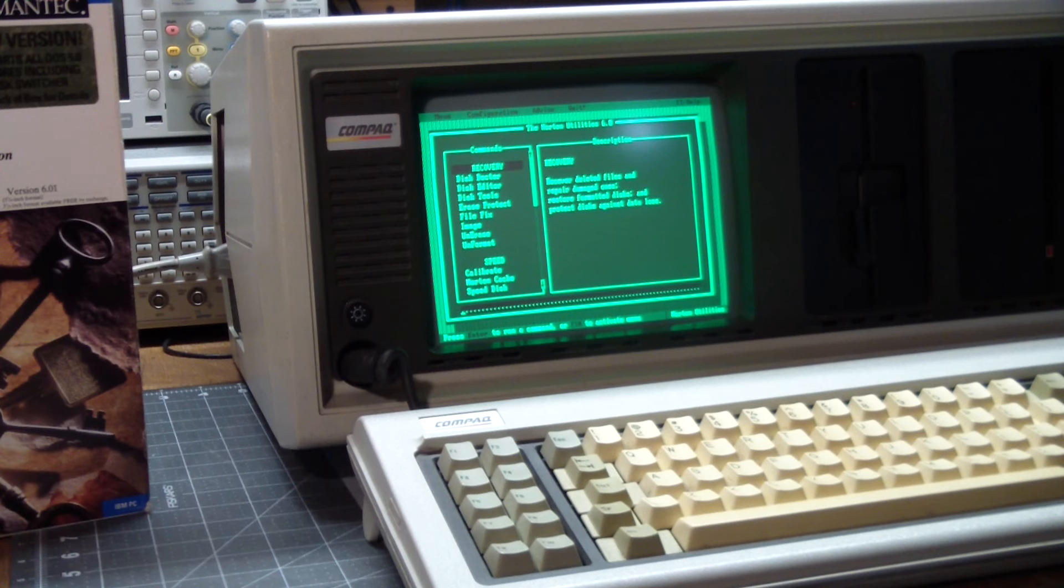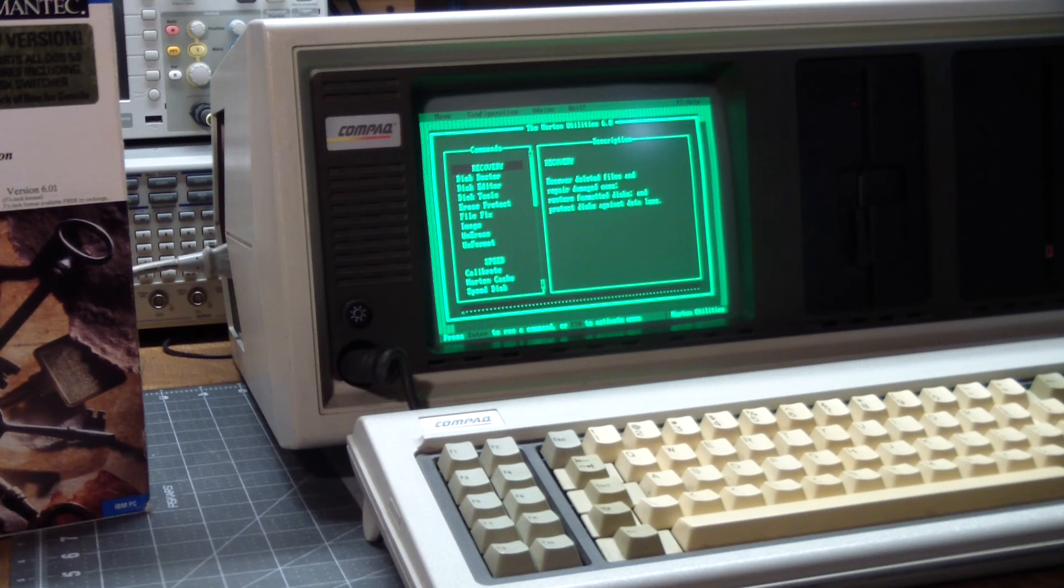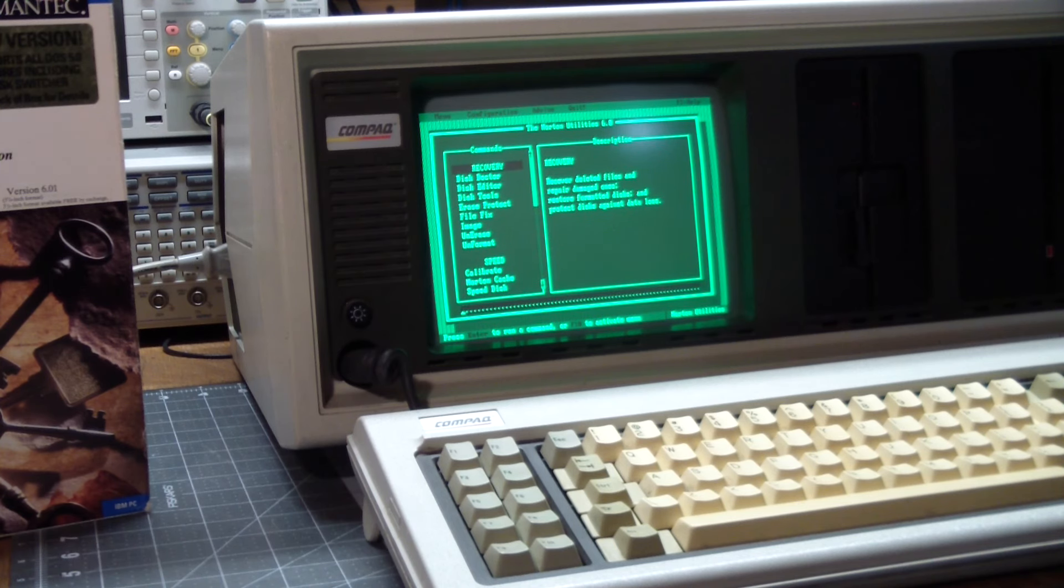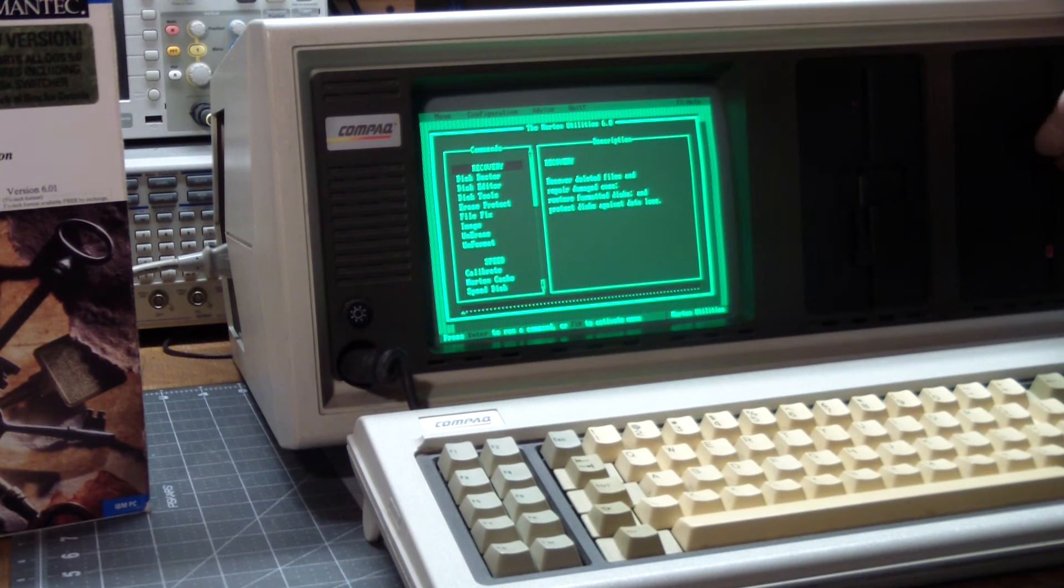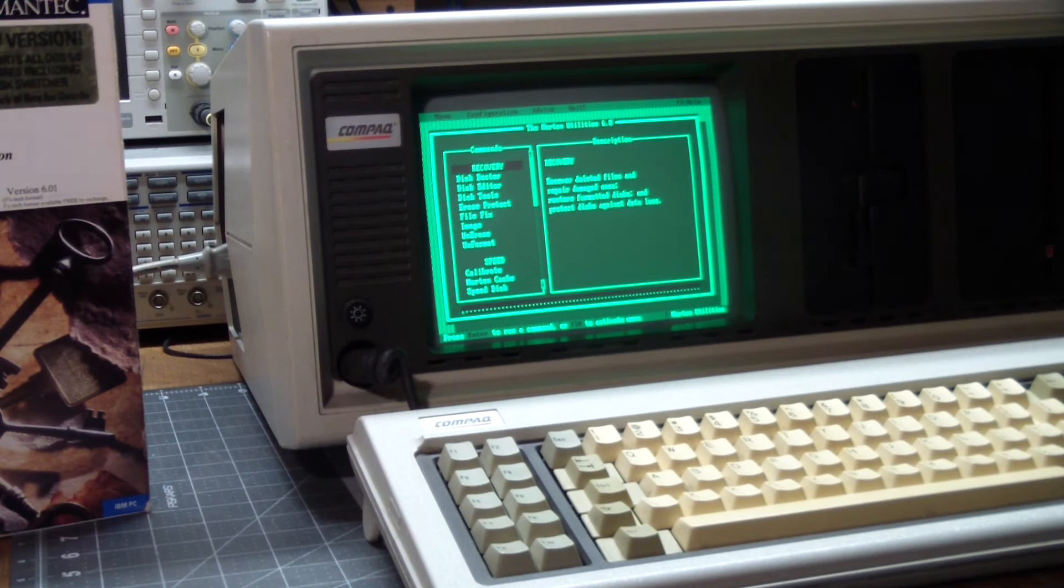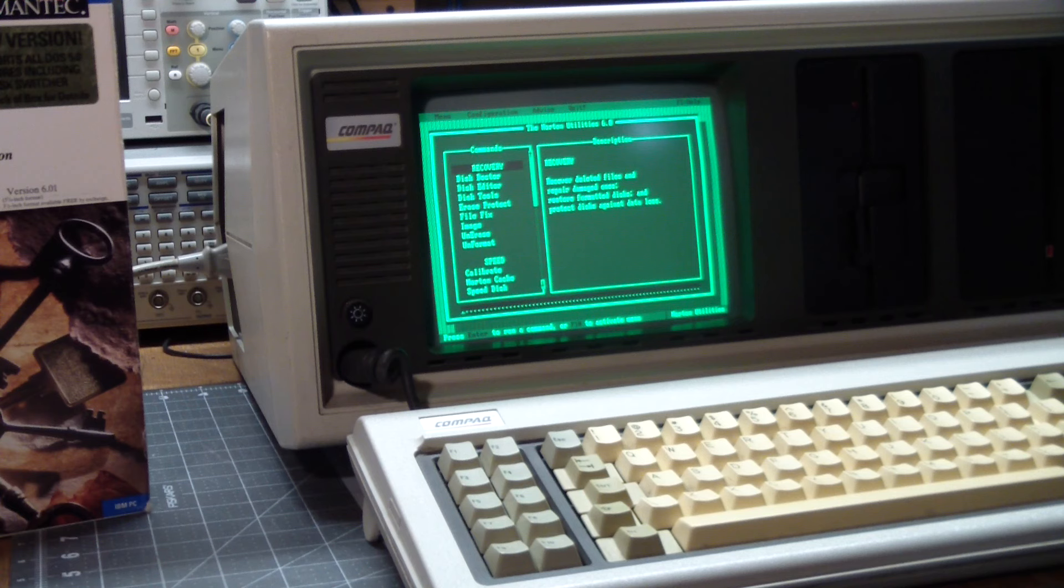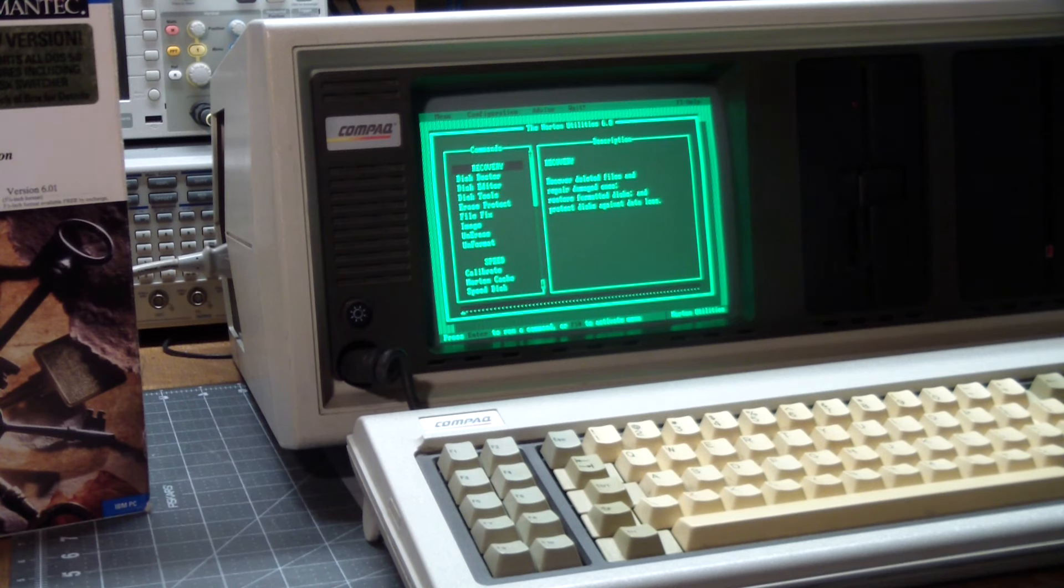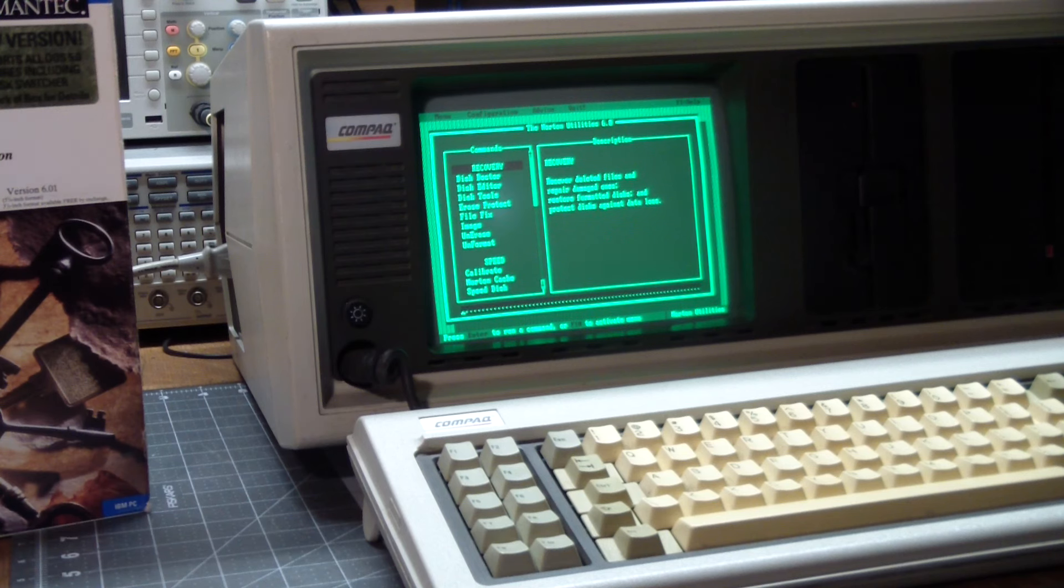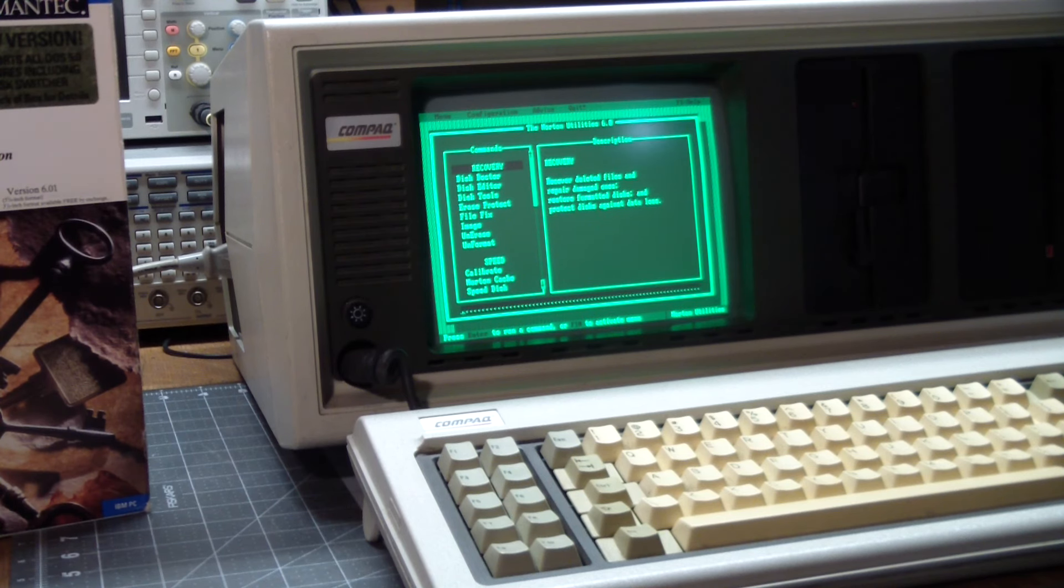Then of course, you F disk it to make it a valid C drive. And then you go and use the DOS format utility to make it readable. But it works great now. Thanks for watching.